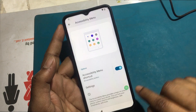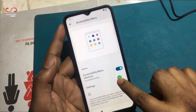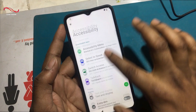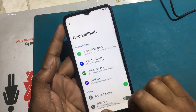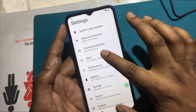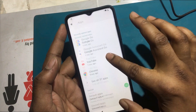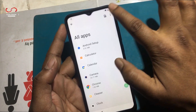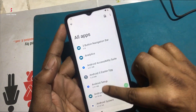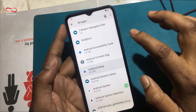Now go to Settings again. Search Apps and click Apps. Click See All Apps, then click Show System Apps. Select Android Startup Apps and Force Stop.